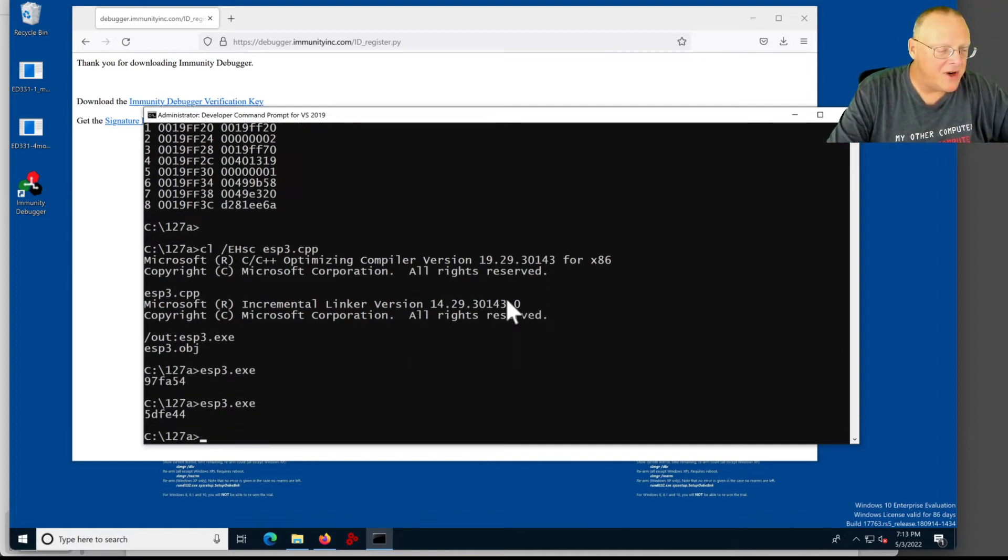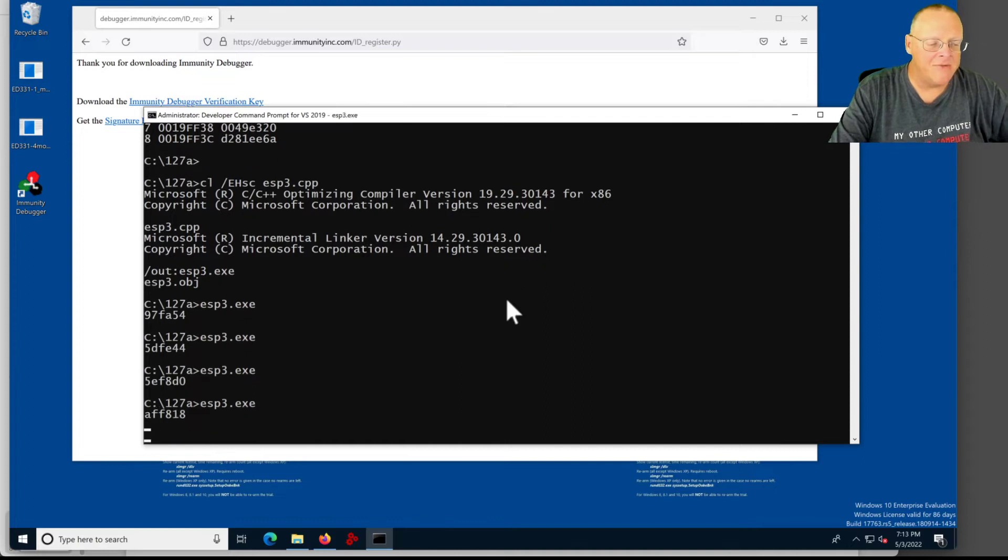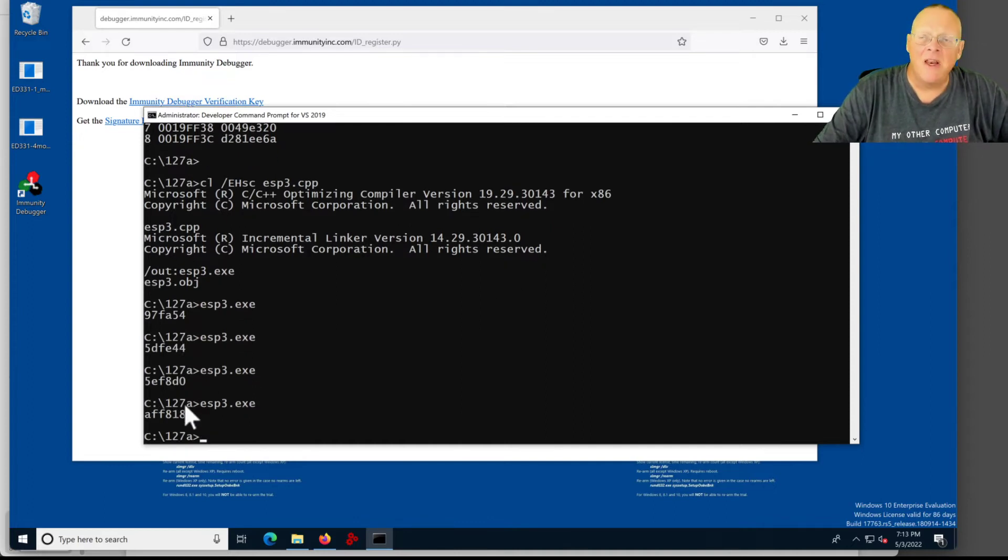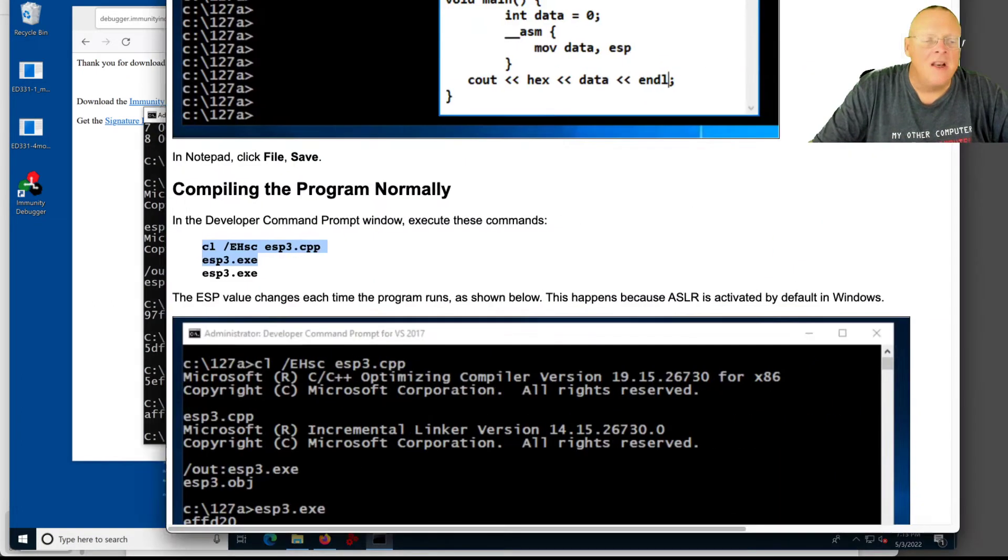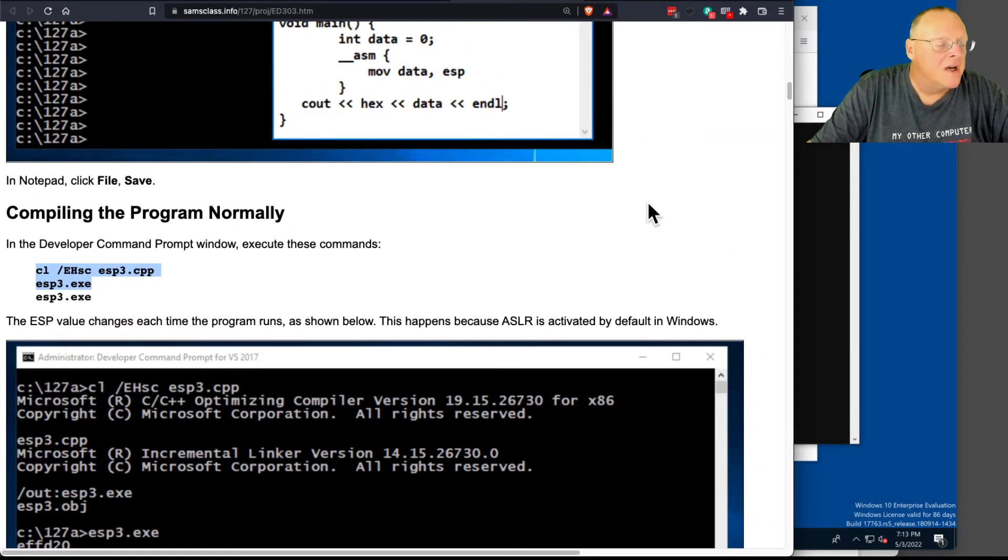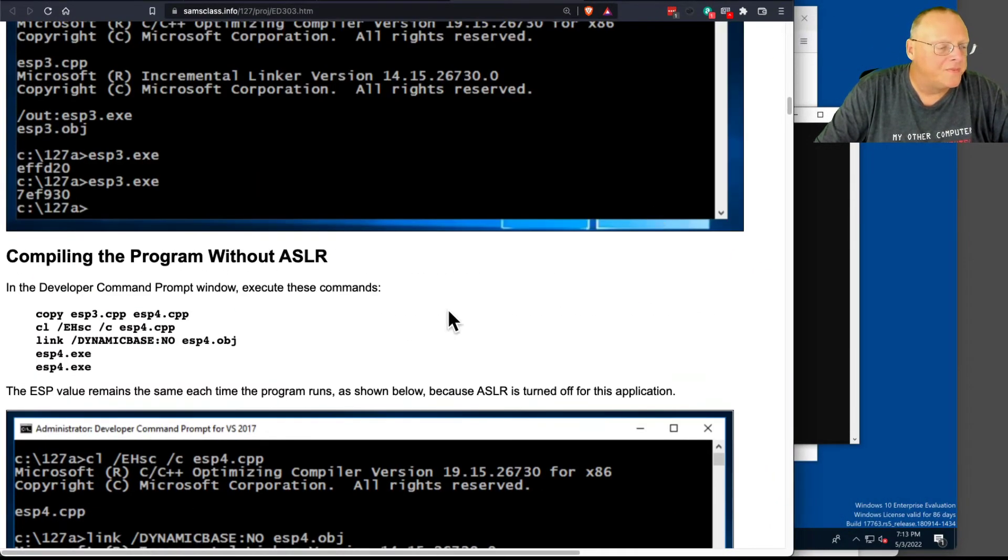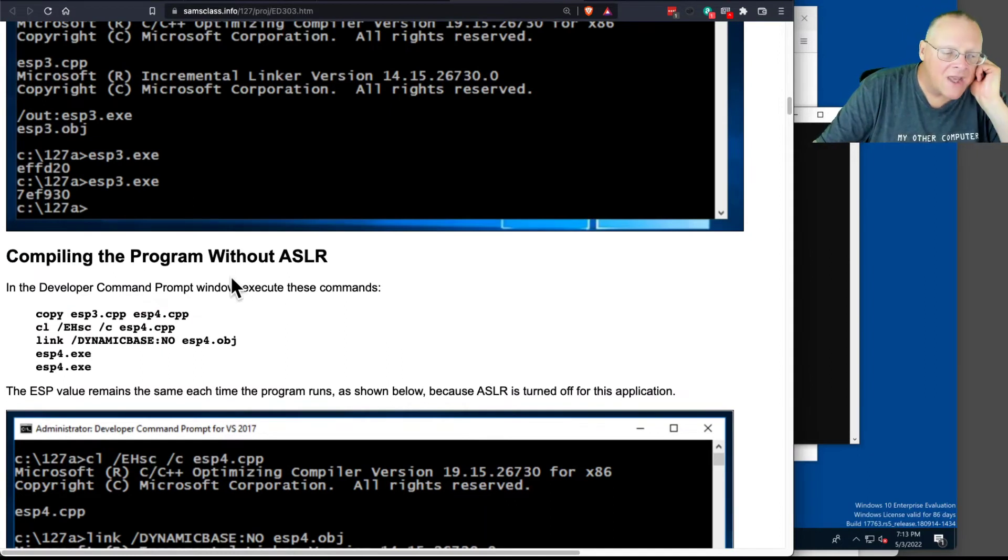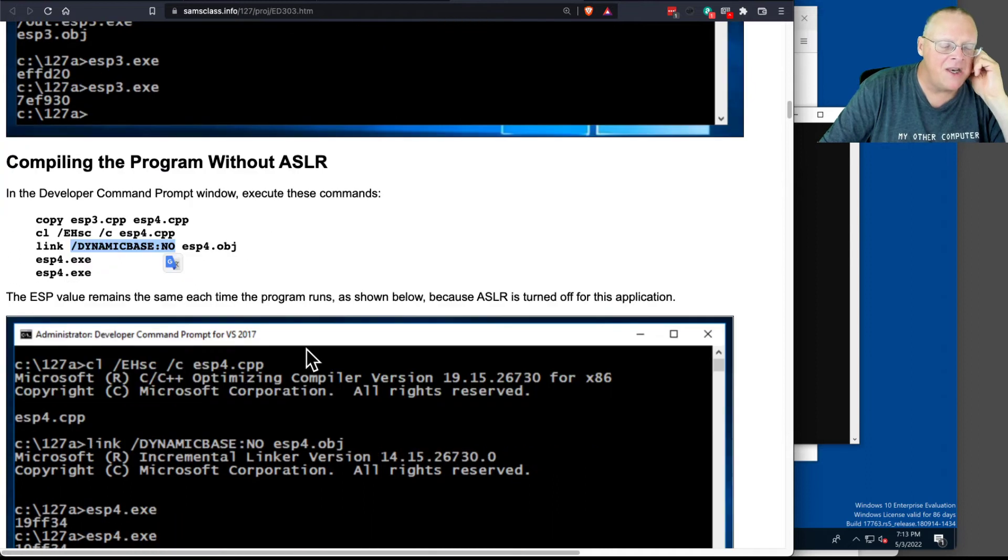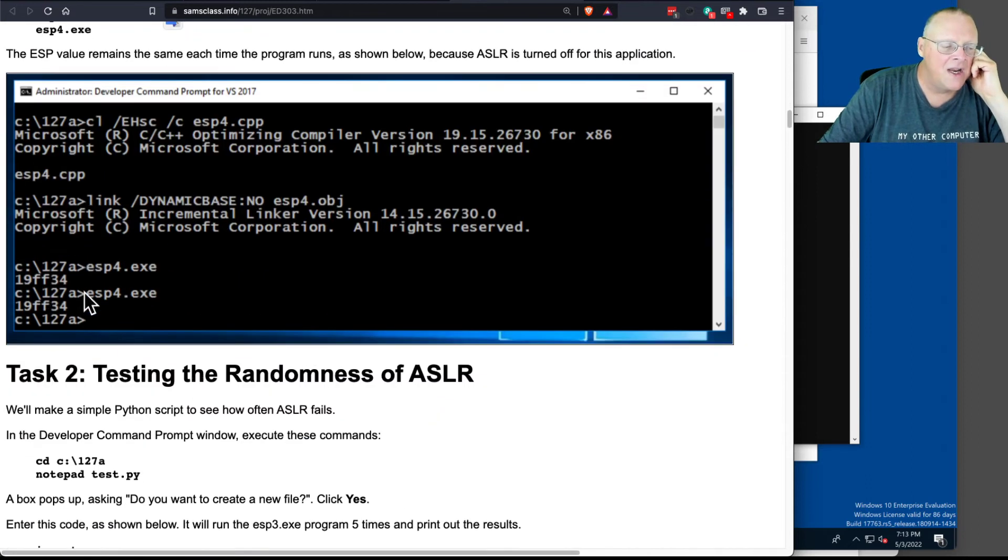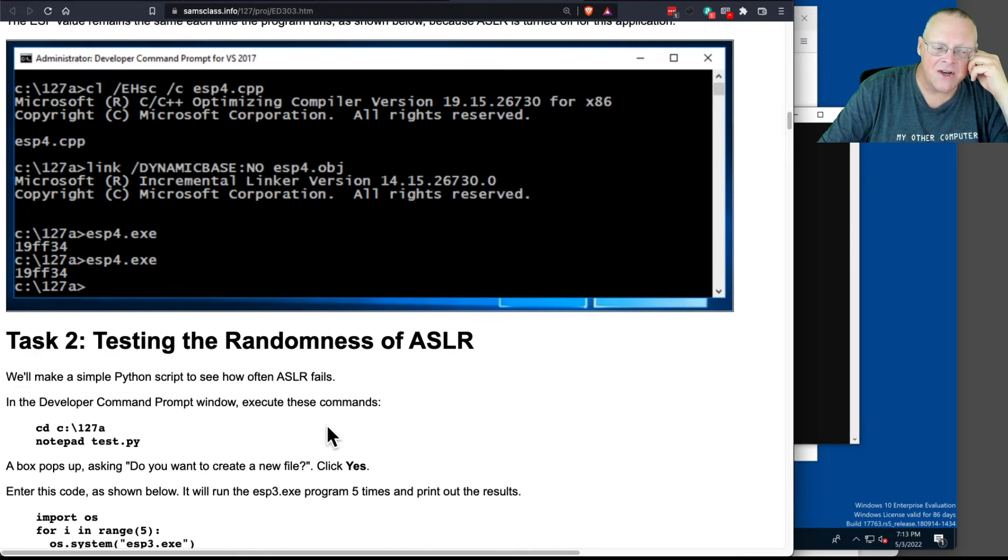So there we go. That's printing an address. And every time I run it, I get a different address. So that's address-based layout randomization. Every time you run the program, it randomly moves it in memory. So you can compile it without address-based layout randomization by linking it with dynamic-base, no. And then every time you run it, you'll see the same value. So you can test the randomness here.